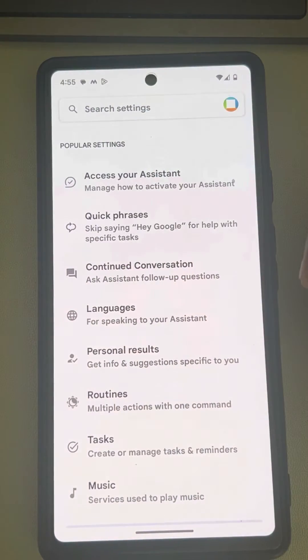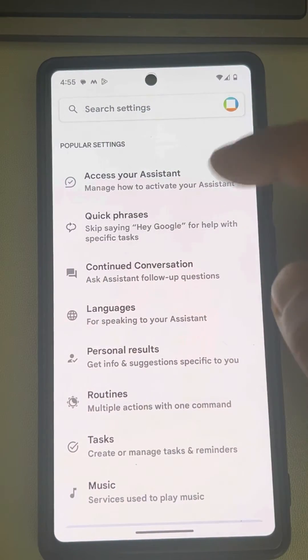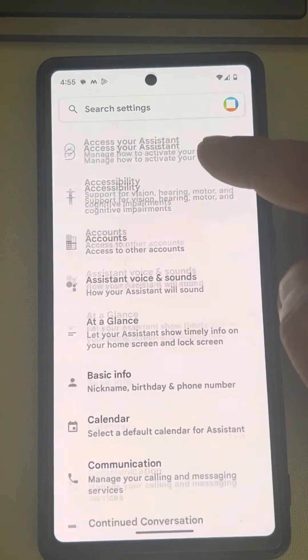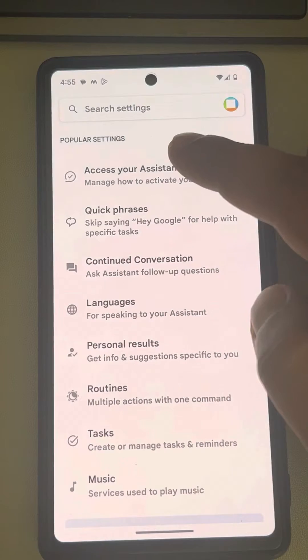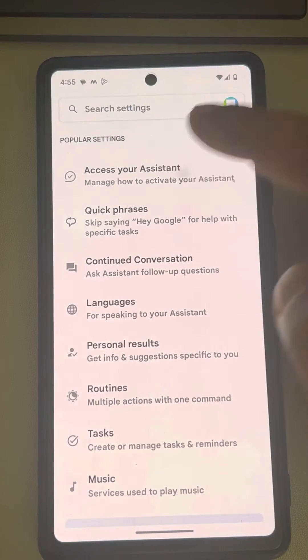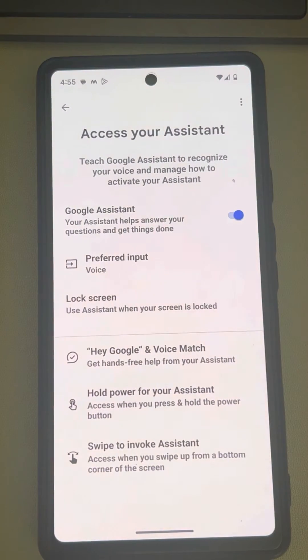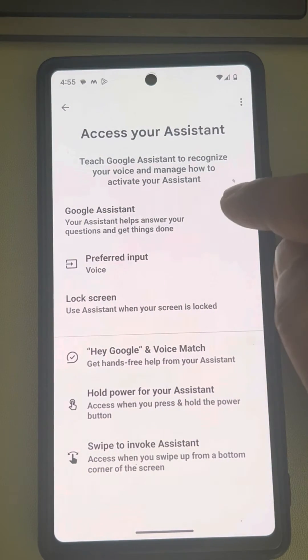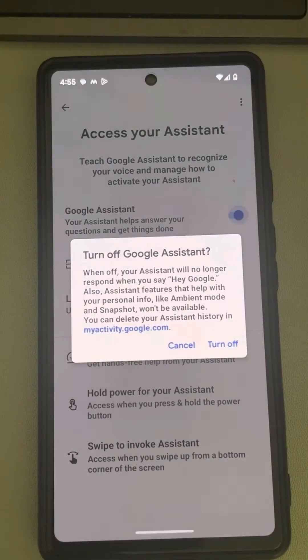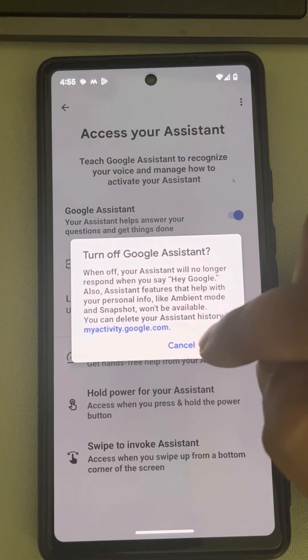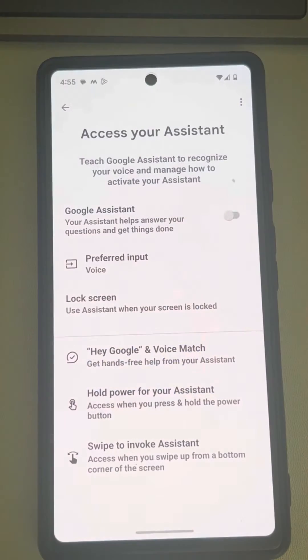Here you will find 'Access' under your system — tap on it and turn this off. You have just disabled Google Assistant on your Android device.